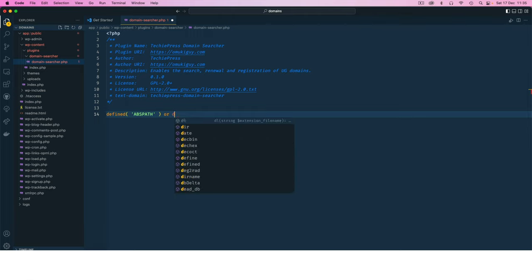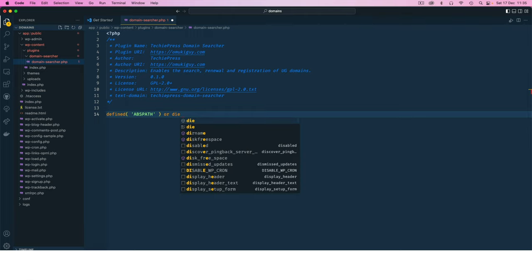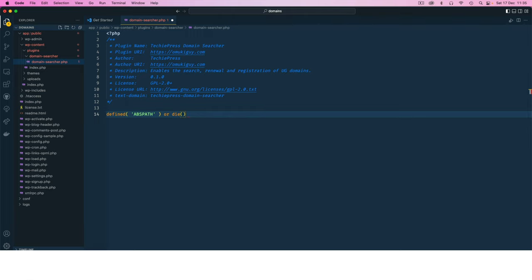But if it is not true then I'm going to tell it please die, add the message and say unauthorized access. So with this I've added a little bit of security to my plugin.